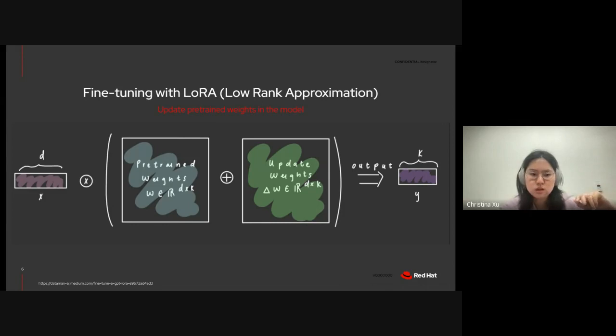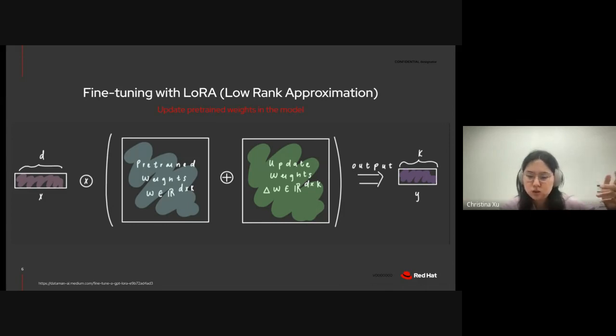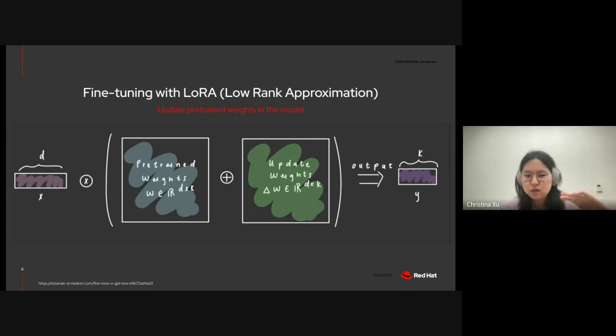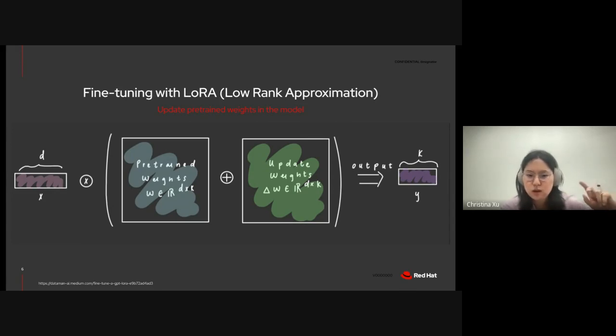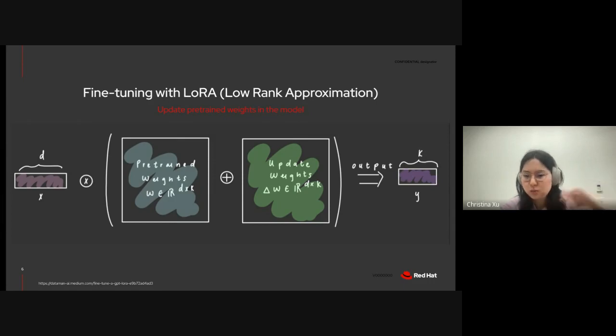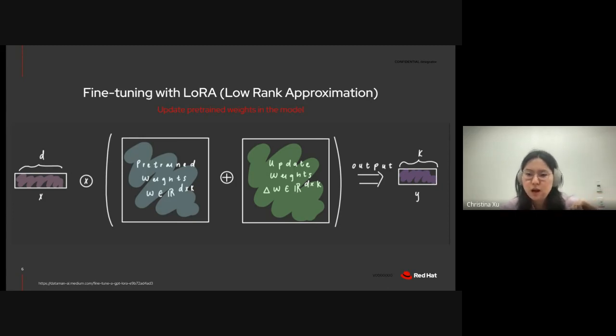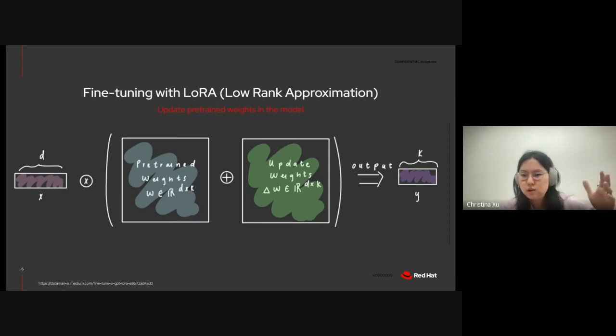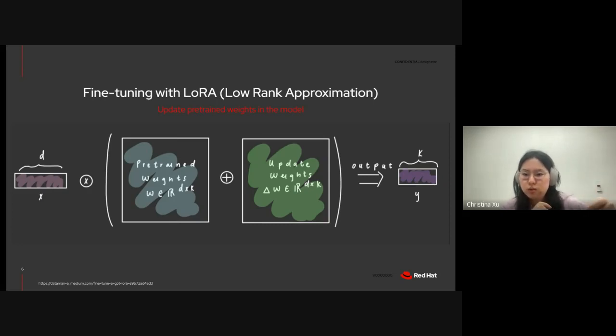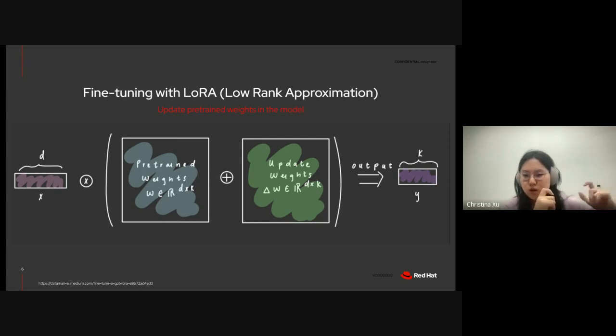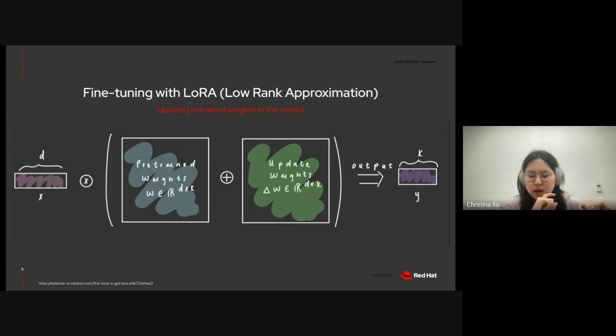So, how it works is that the model takes a user input x, which is a question in our case, and then multiplies it by the sum of the pre-trained weights w and the update weights delta w, and then outputs an answer to our question y. But we have to be a little clever about how we update the weights in the model, because LLMs typically have billions of parameters. So, even if we were to update a portion of those weights, it would still be extremely resource-intensive and impractical.